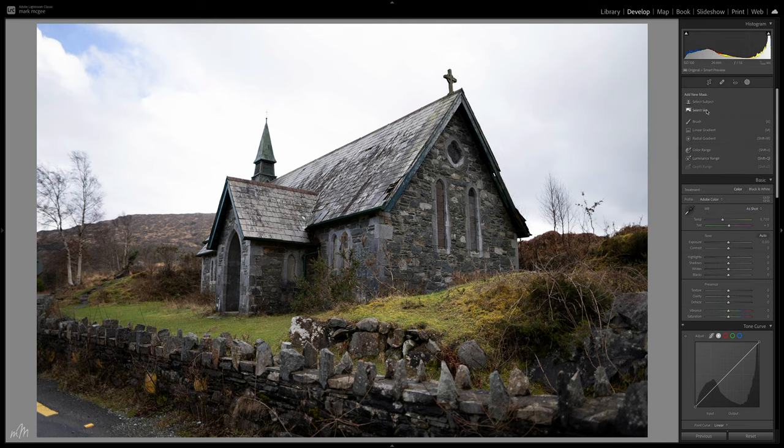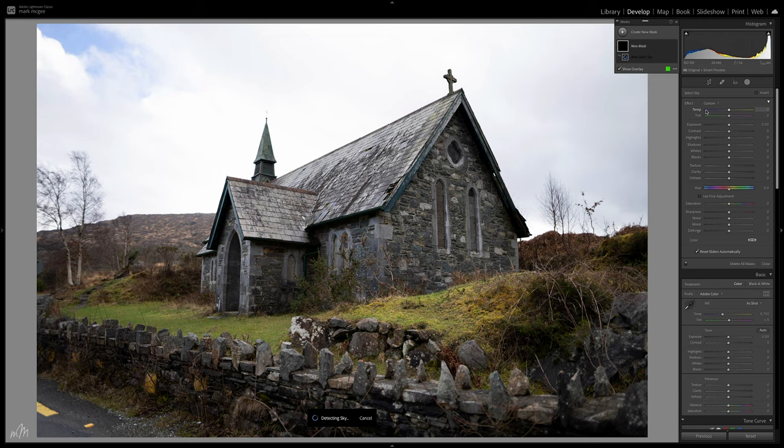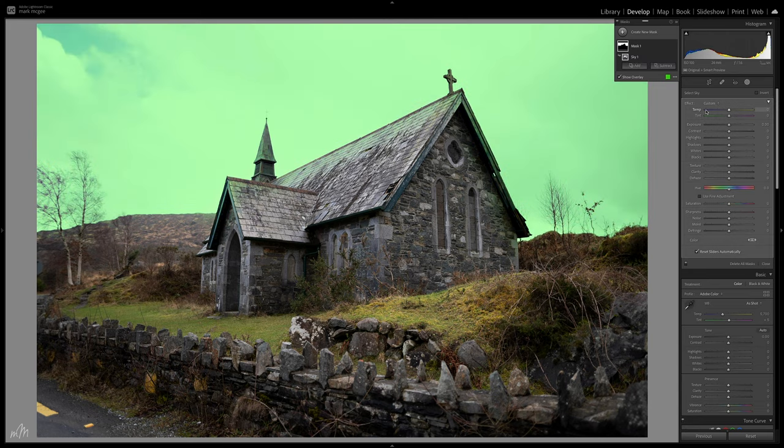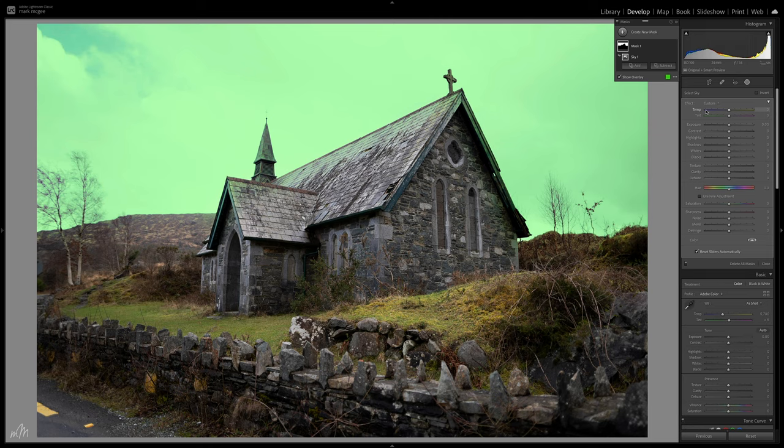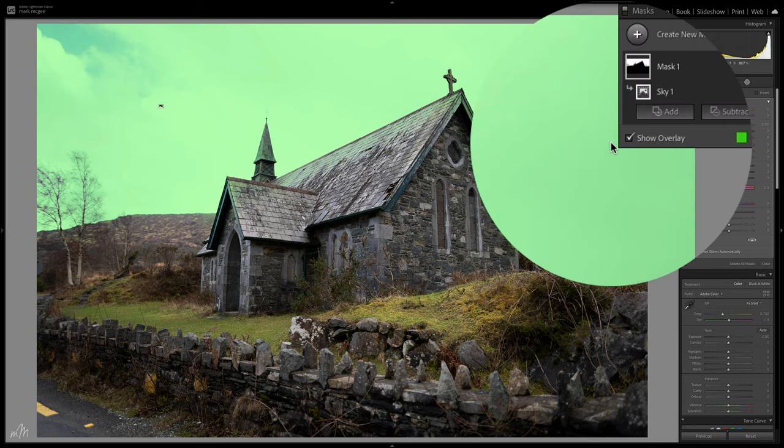So let's select the sky mask. In less than two seconds we now have a mask of the sky which allows us to make adjustments without affecting the rest of the image. We also now have a Photoshop-style layer system which gives us a better visual workflow.